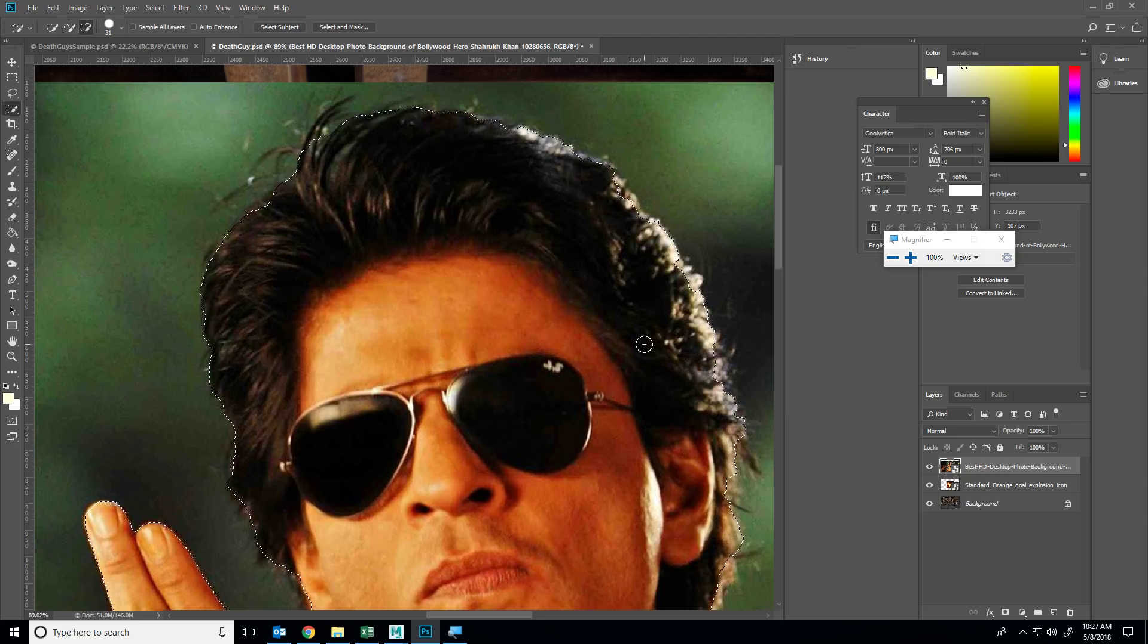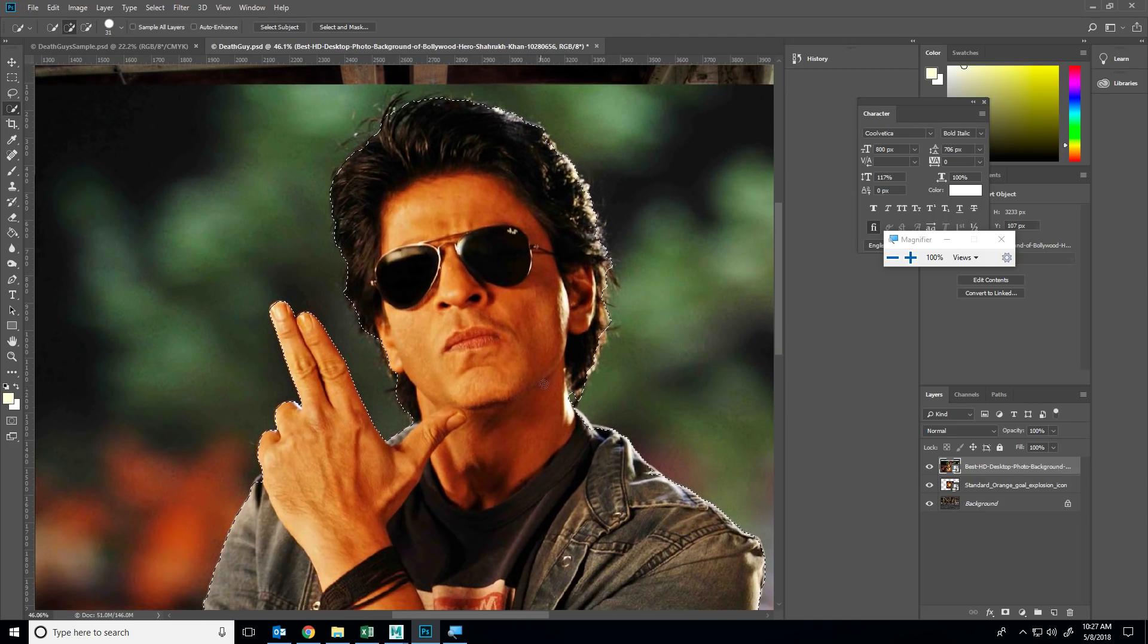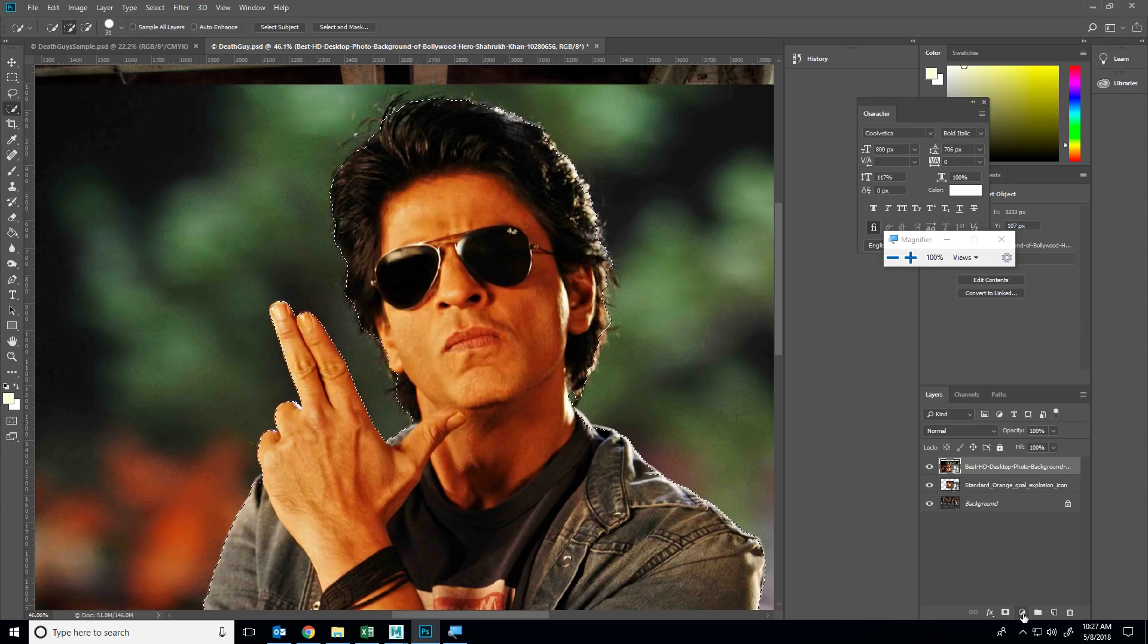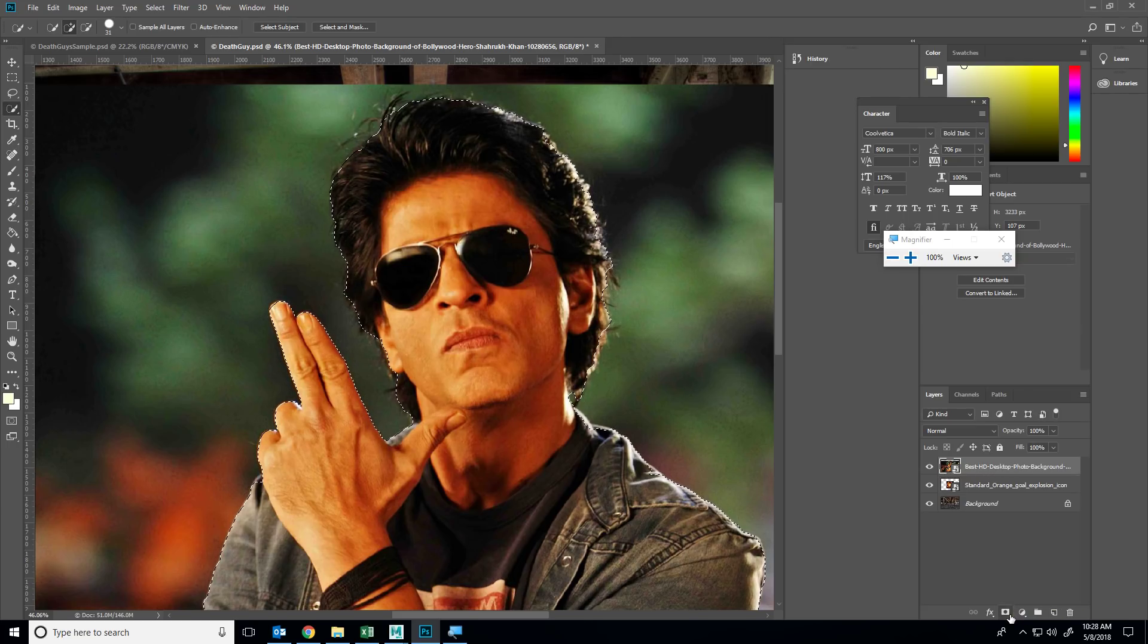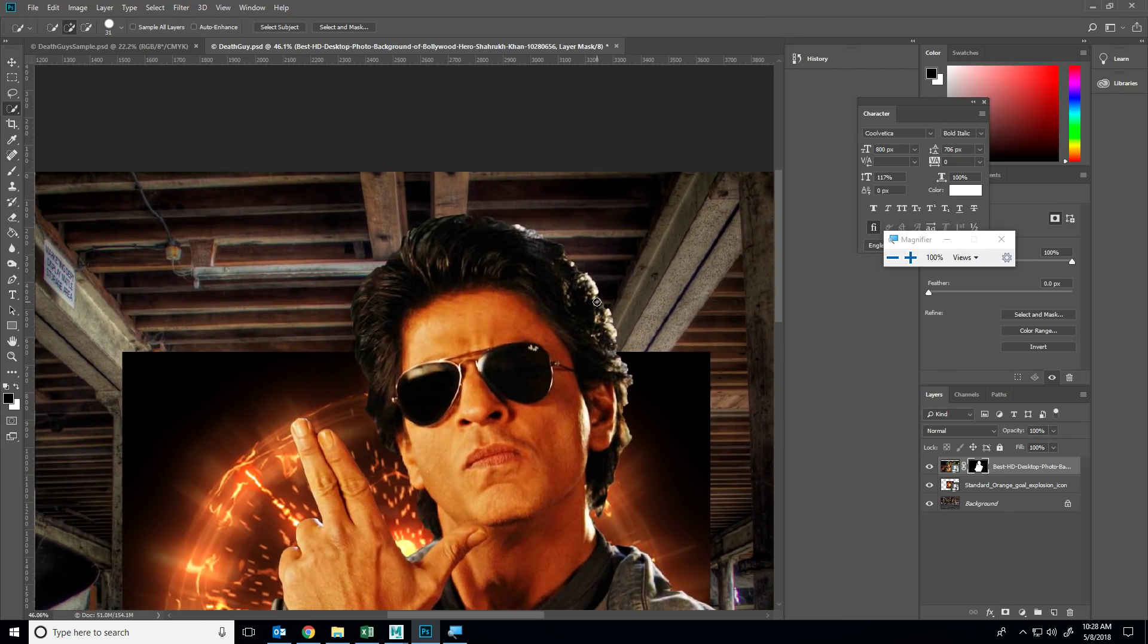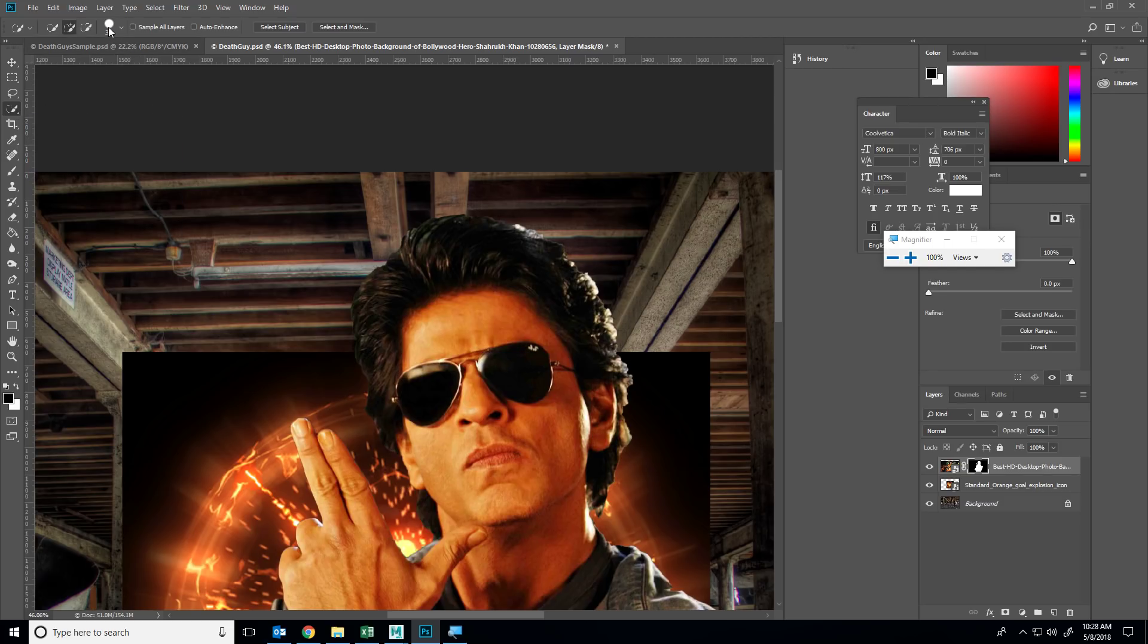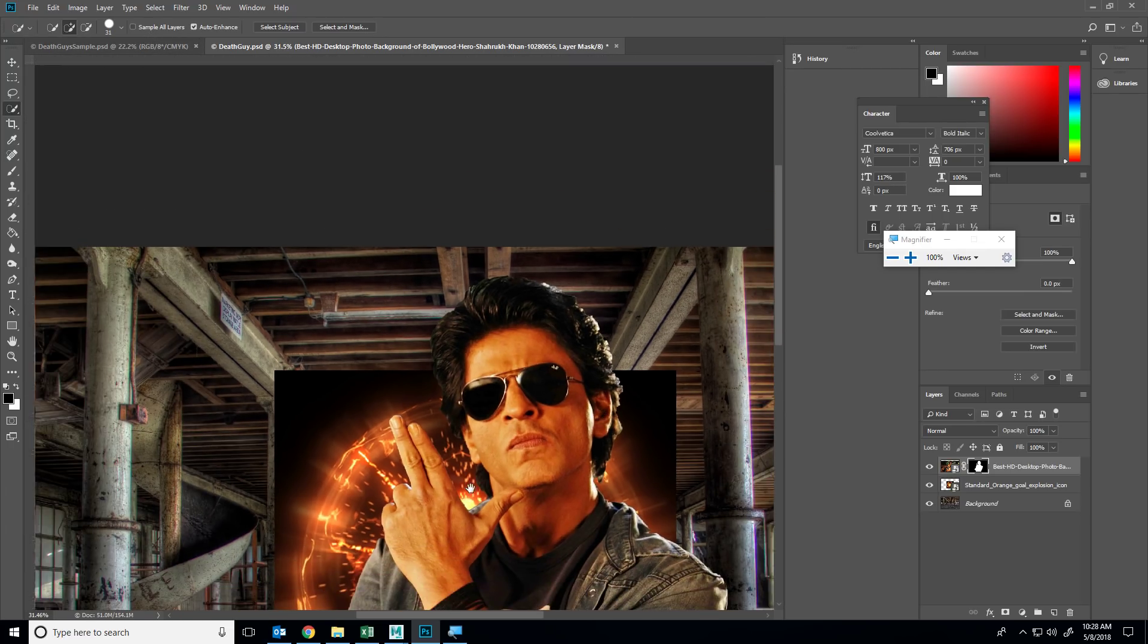Now that I have a pretty good selection, I'm simply going to create a layer mask by clicking on this. If you find that your quick selection tool is not working correctly, make sure that you have all of these settings - uncheck sample all layers, you can actually have auto enhance checked, it doesn't really matter.